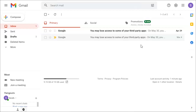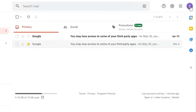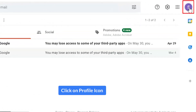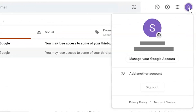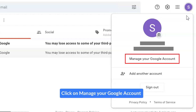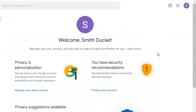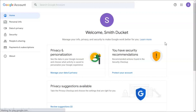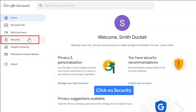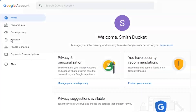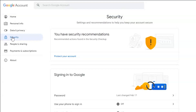Log in to your Gmail account. Go to the Google My Account option and click on Manage your Google Account. Now go to the Security section and click on it.